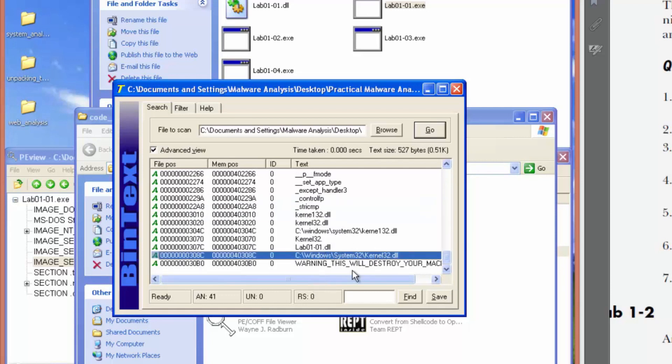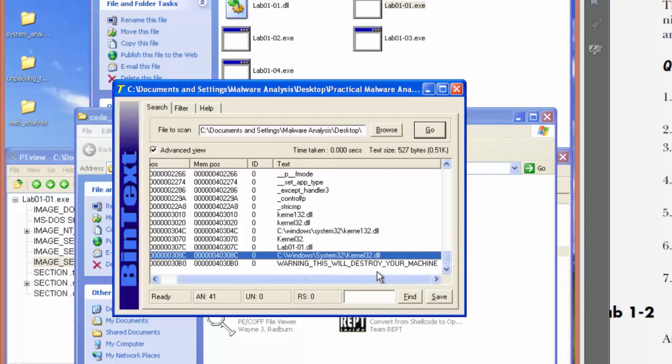So I'm going to go ahead and say the DLL is definitely not packed or obfuscated. You can clearly see some runtime stuff. Function calls. There's a directory there. Warning, this will destroy your machine. So not packed, not obfuscated.